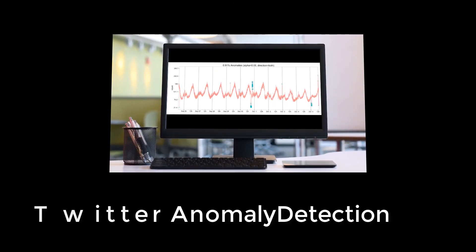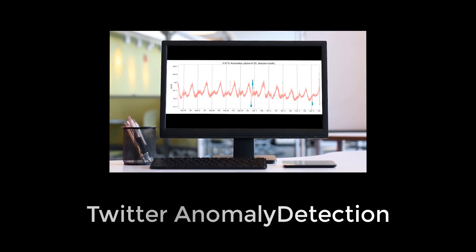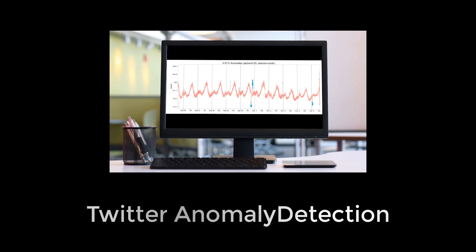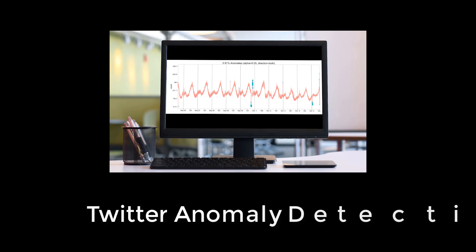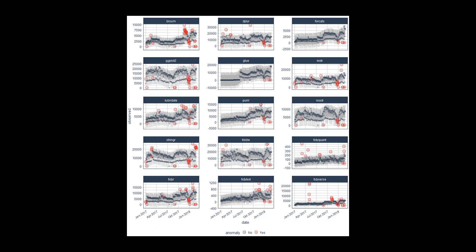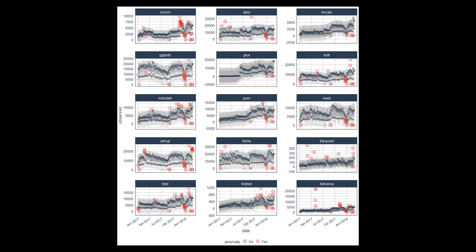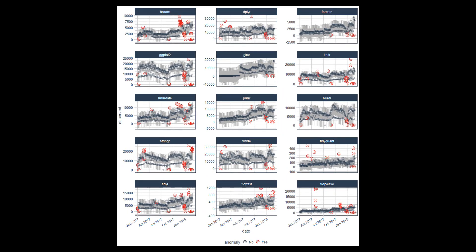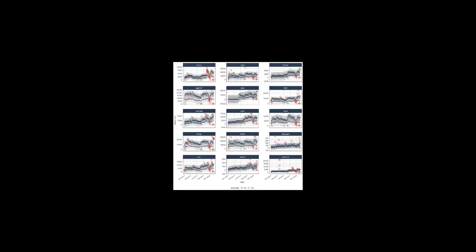Several packages have included time series anomaly detection, the most notable of which is Twitter's anomaly detection package. What Anomalyze does is take the same methods but make them easy and scalable within the Tidyverse.